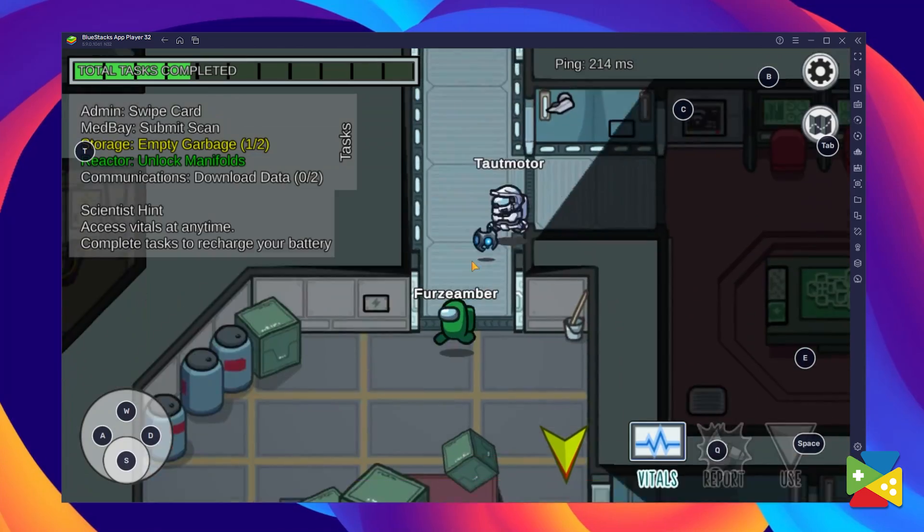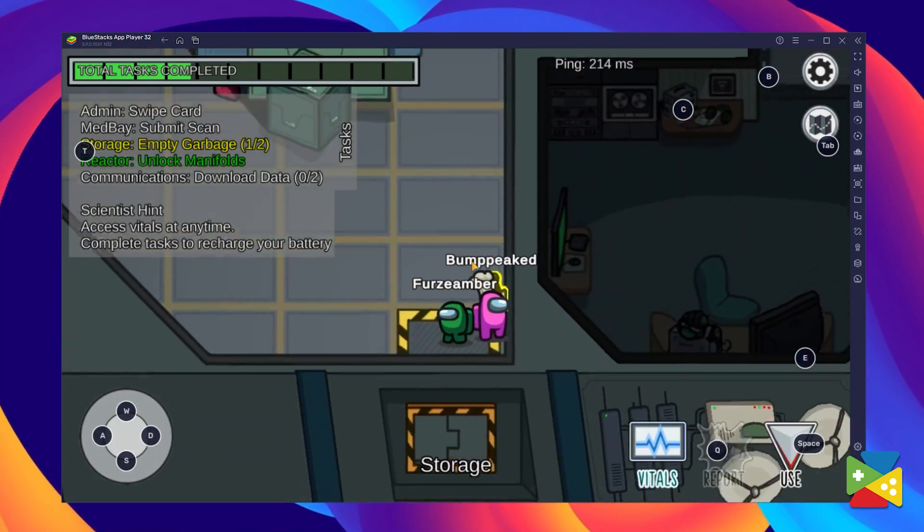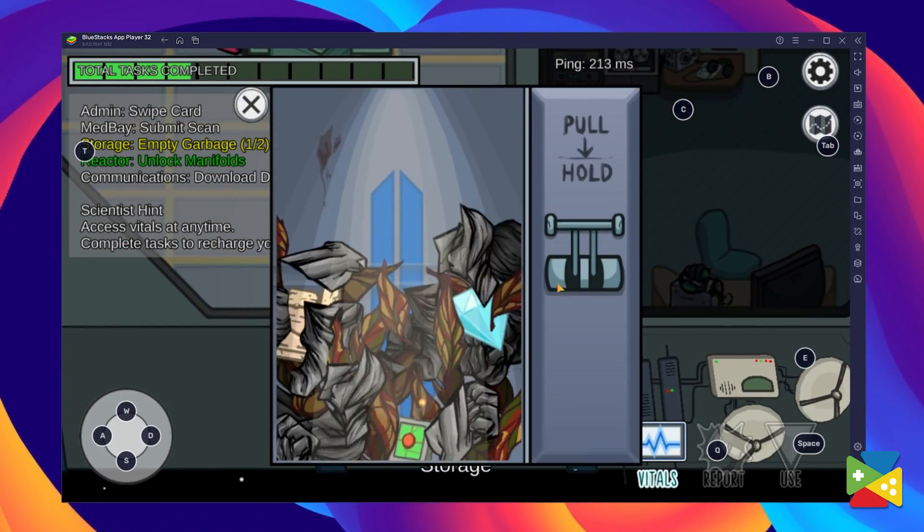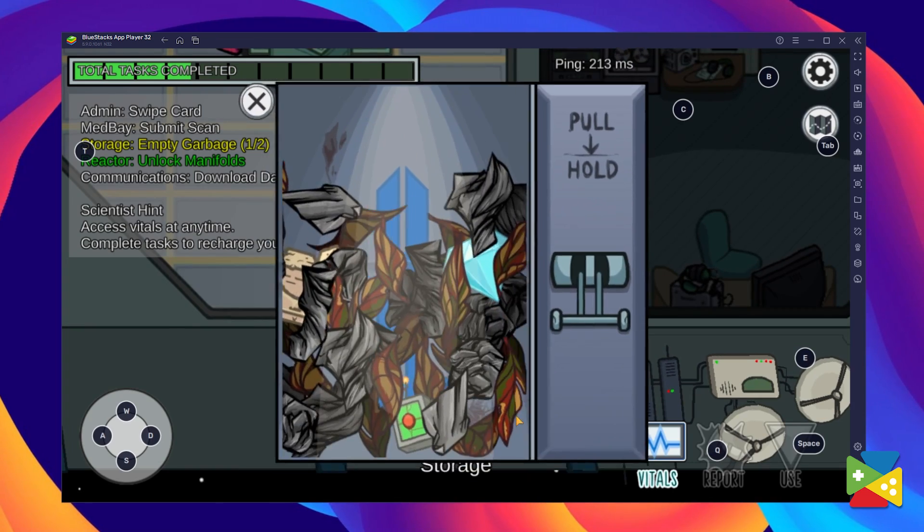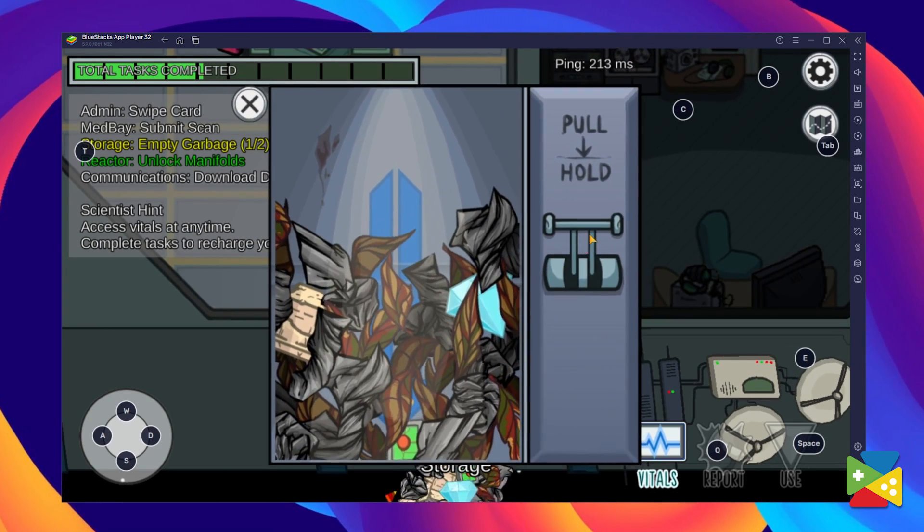Unfortunately, the PC version of Among Us is not free. But not to worry, because you can use BlueStacks to play it for free on your PC with little to no changes. So in today's video, we'll take a look at how you can play this game with your friends on the PC with BlueStacks.